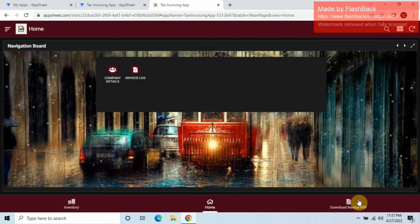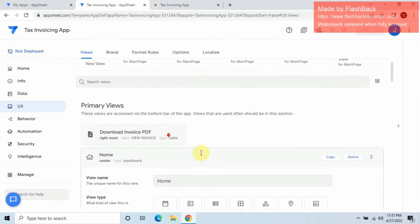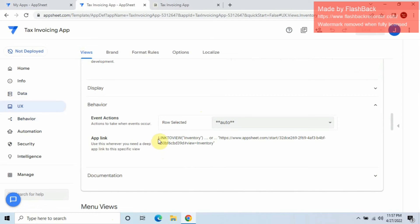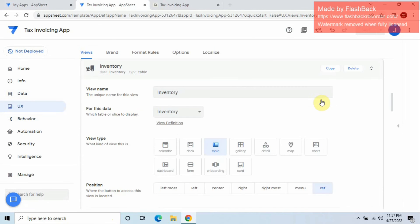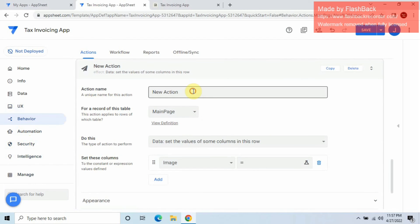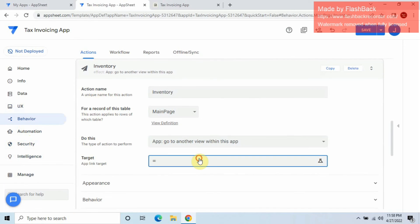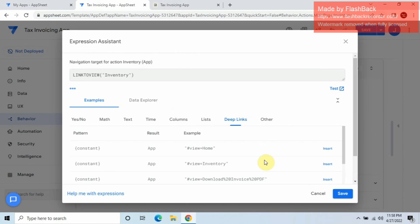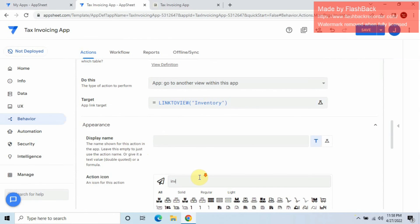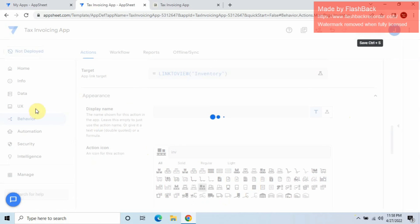We have two more left — Inventory and Download Invoice PDF. For Inventory: go to the Inventory view, go to Behavior, copy the link. I'll also show you how it looks on mobile later. Keep it as a ref, go to Behavior, add a new action, choose Main Page, name it 'Inventory', go to 'other view within this app', paste the link, set the appearance icon for Inventory, and save.